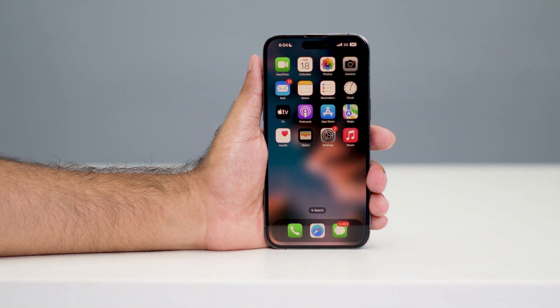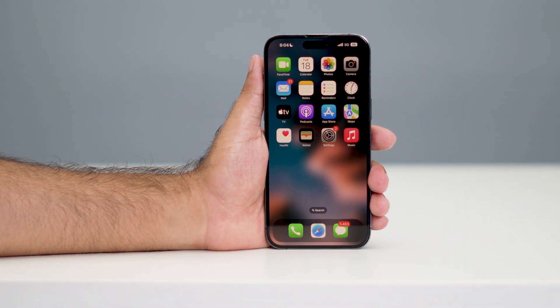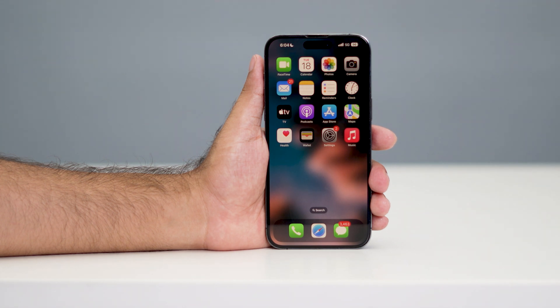That's all about how you can change the wallpaper on your iPhone. If you find this video helpful, don't forget to subscribe and click on the bell and like button for more notifications. That's it, bye bye.